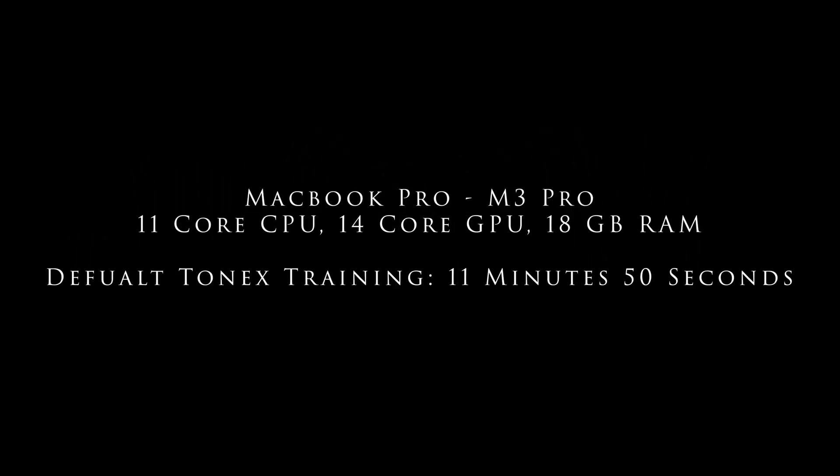I then moved over to my MacBook Pro with the M3 Pro chip in it, an 11 core CPU, 14 core GPU, and 18 gigs of RAM. And as would be expected, the default training time for a Tonex Tone model fell down to 11 minutes and 50 seconds. Not bad for somebody who wants to just do default training.